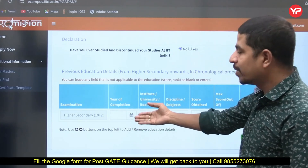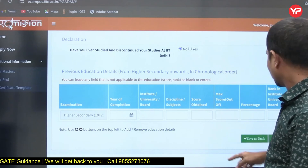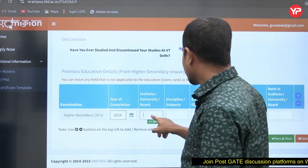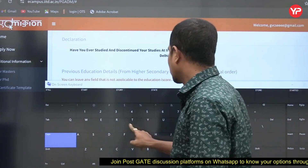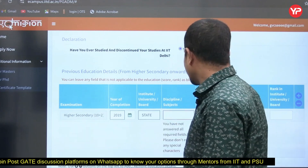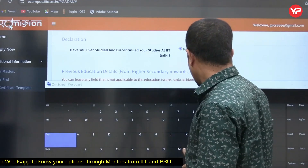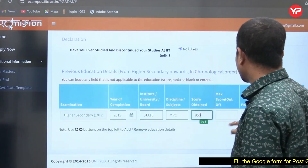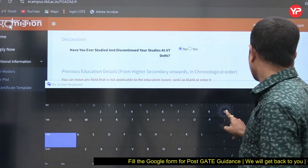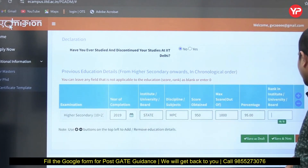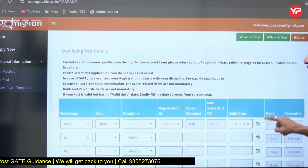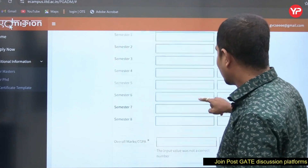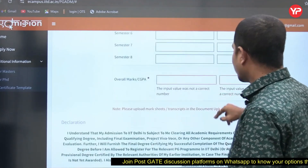For Higher Secondary Education — your 10+2 or Intermediate — fill in the year of completion, university or board name, discipline or subjects. For example, if your subjects were Maths, Physics, and Chemistry, enter MPC. Then fill score obtained and maximum score — for example, 950 out of 1000 — and CGPA or percentage, which would be 95%. If you have a university rank, you can fill that too, though it's not mandatory. Then save and go to next.